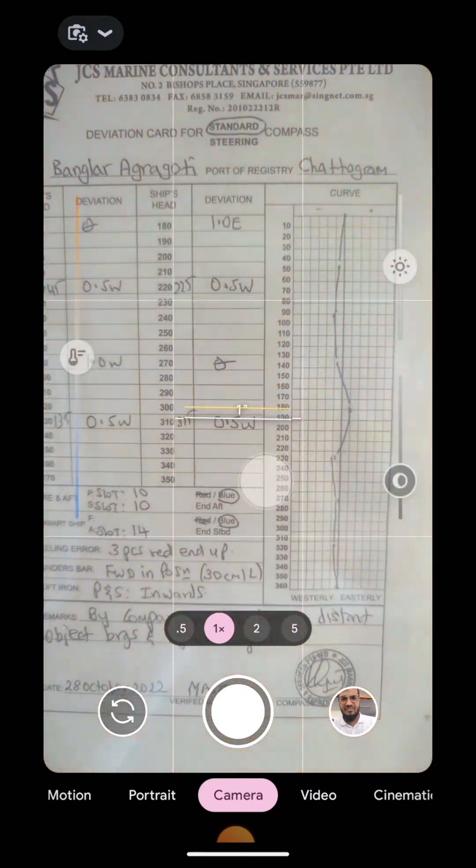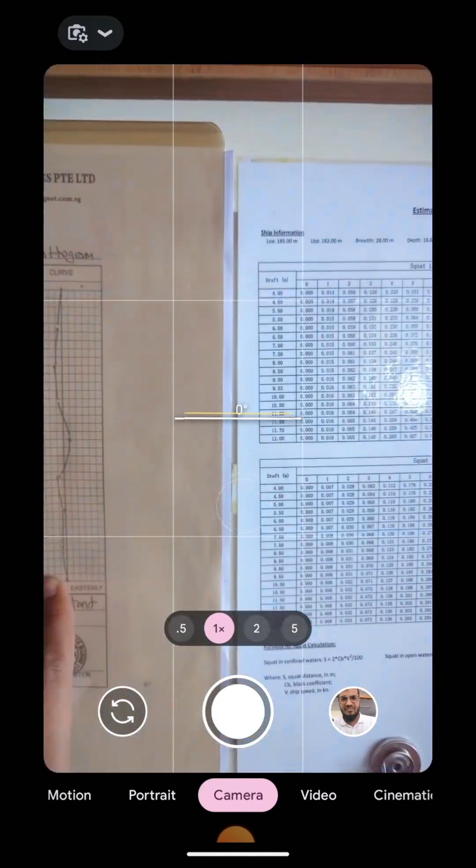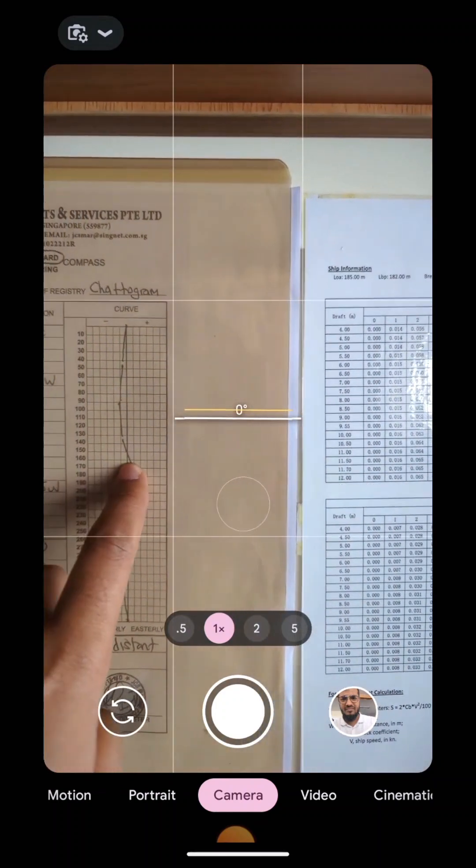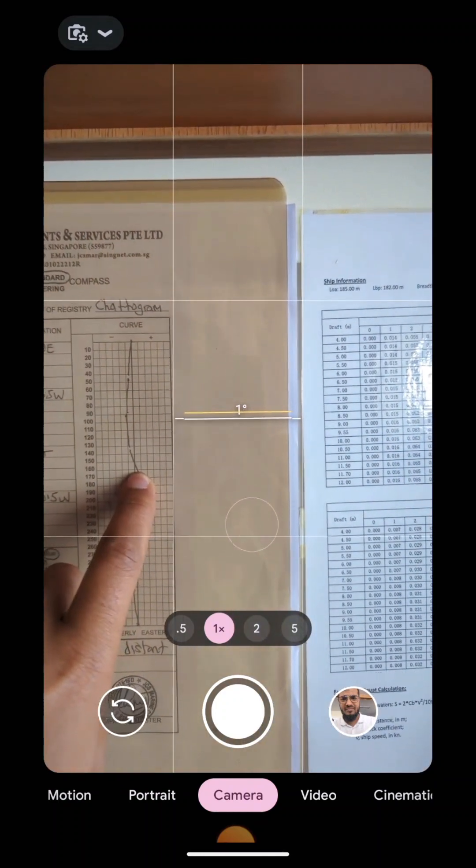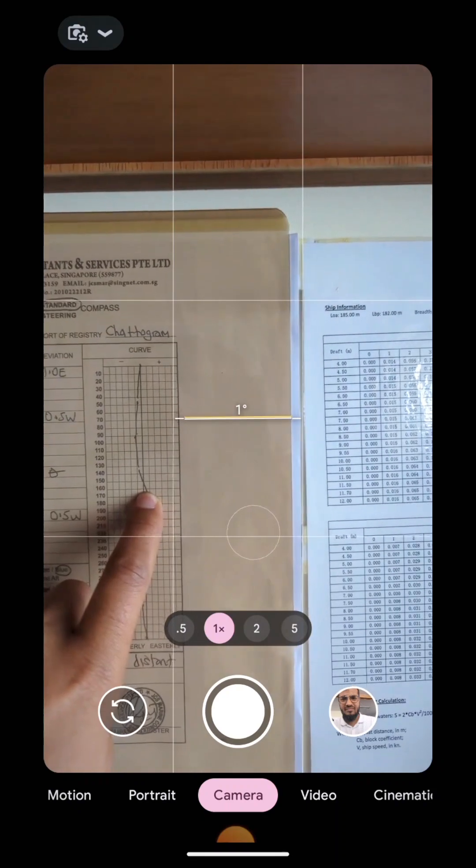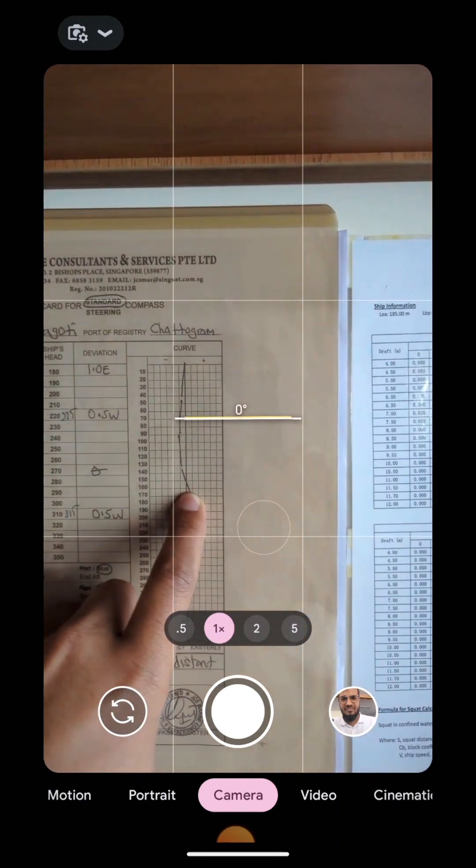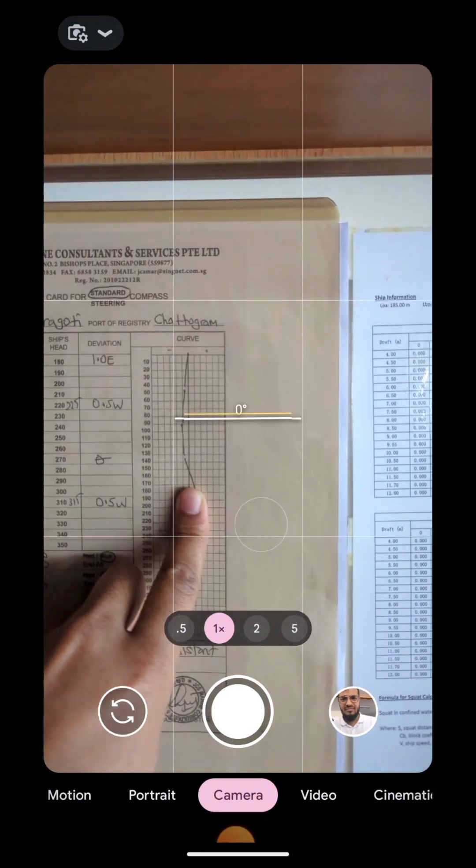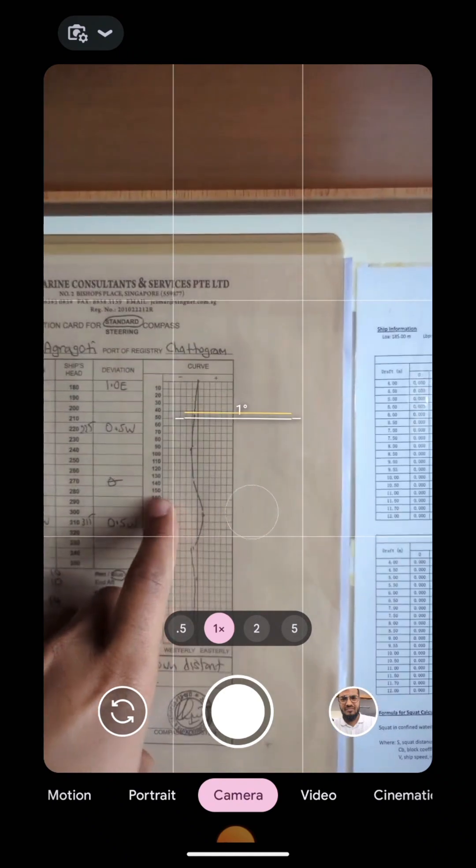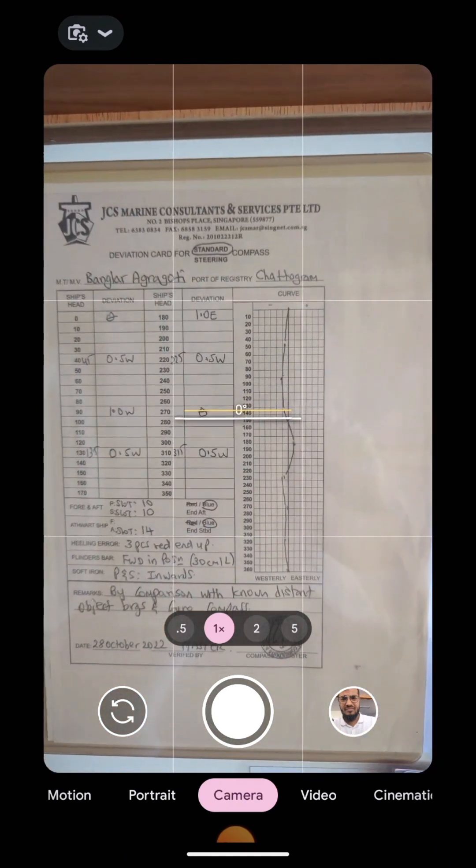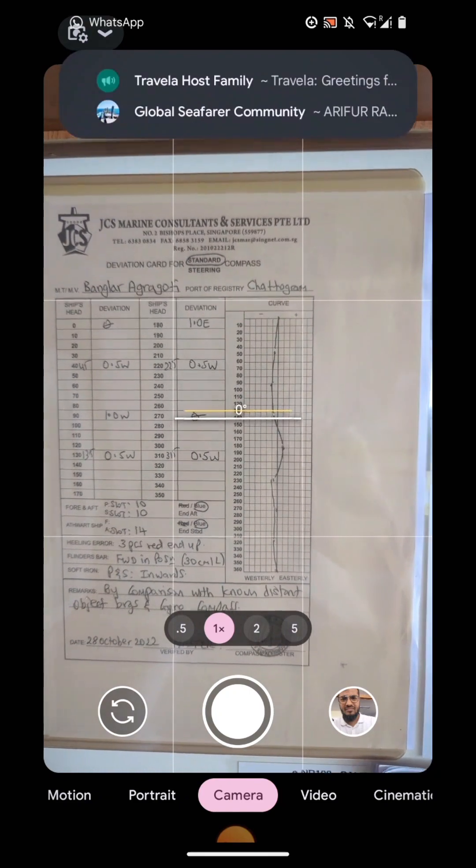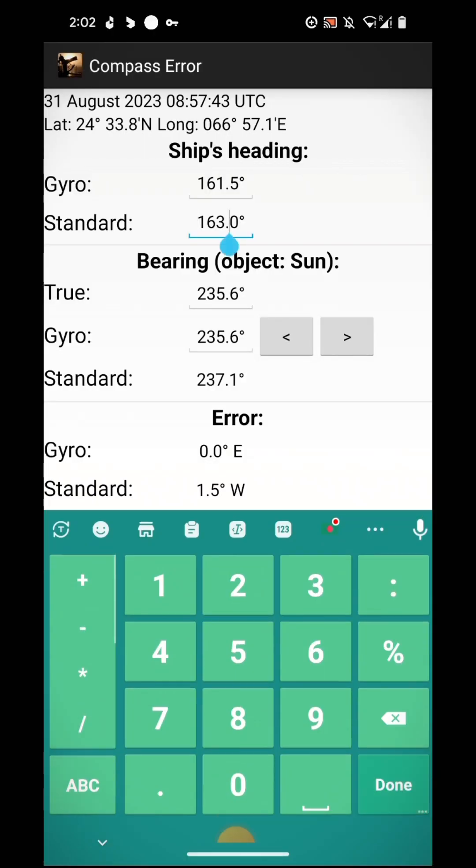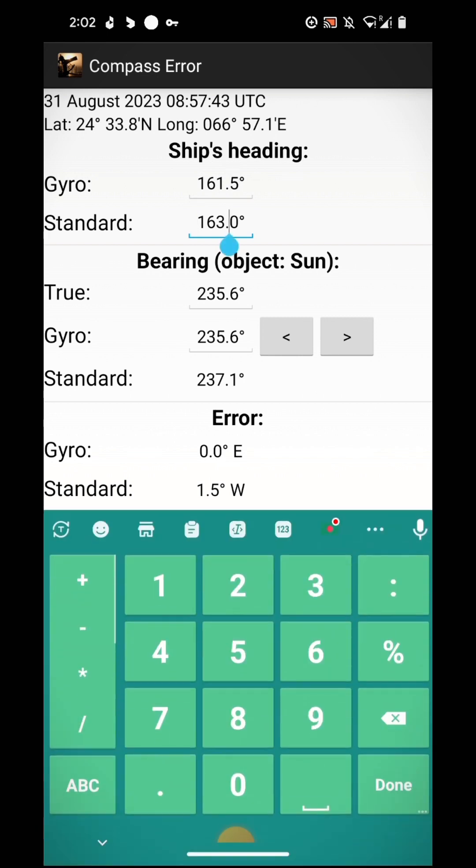This is my deviation curve. Let's see, 160 degrees, around 0.5 degrees east. Or you can say 0.4 degrees like this. So you have to adjust the deviation value according to your deviation curve and we have to adjust it so that the value comes around 0.34.